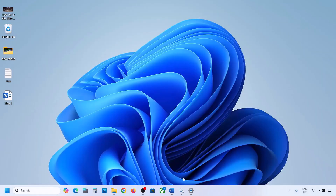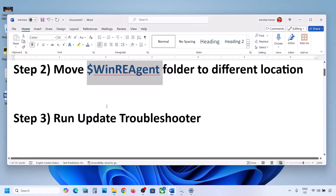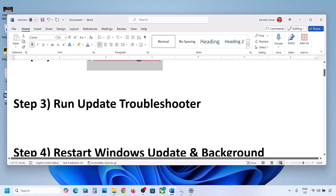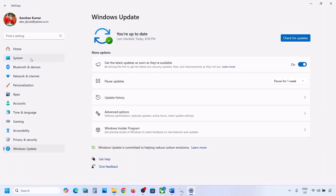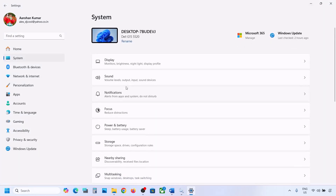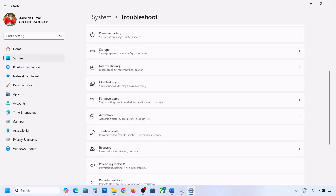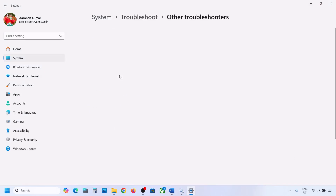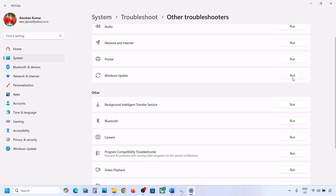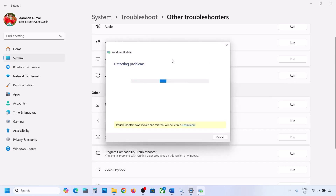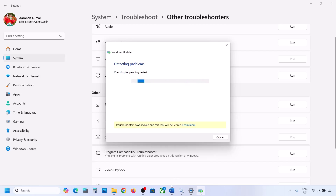If it's still not working, the next step is to run the Update Troubleshooter. Open Windows Settings, go to System, then go to Troubleshoot, and click on Other Troubleshooters. Here you can see Windows Update — click on Run and let the troubleshooter complete. Once it's done, restart your computer and then update your Windows 11.